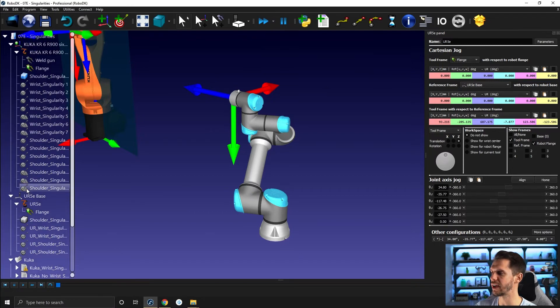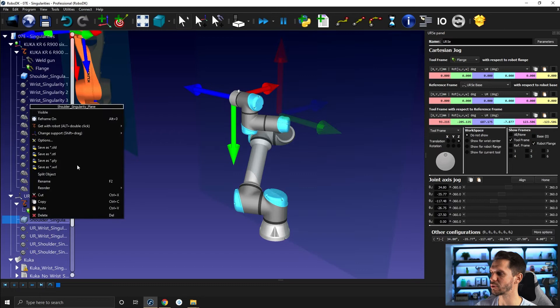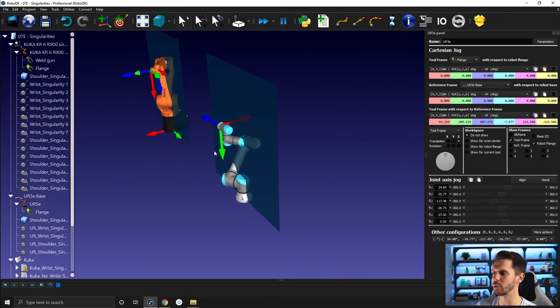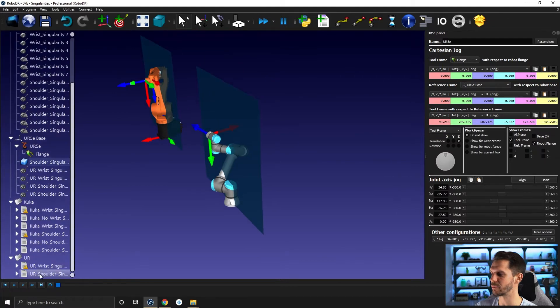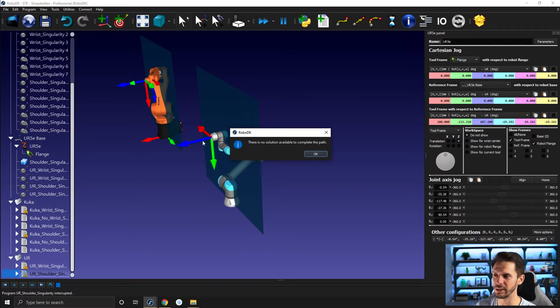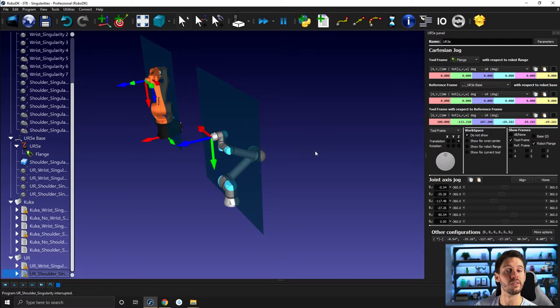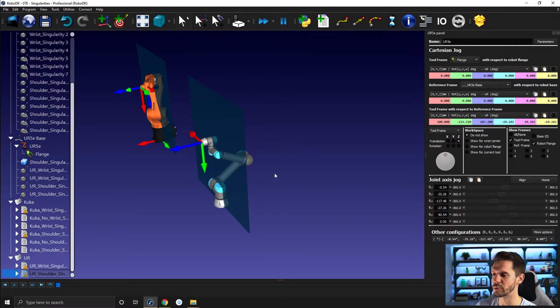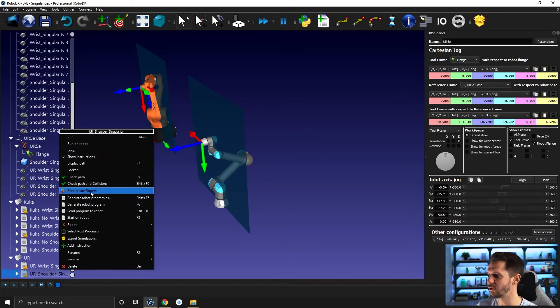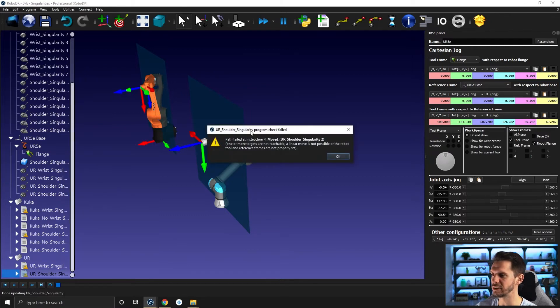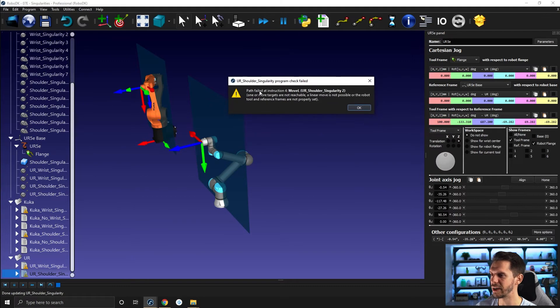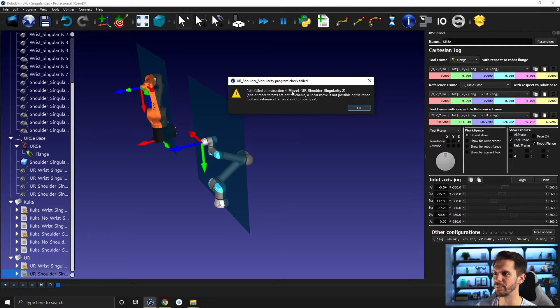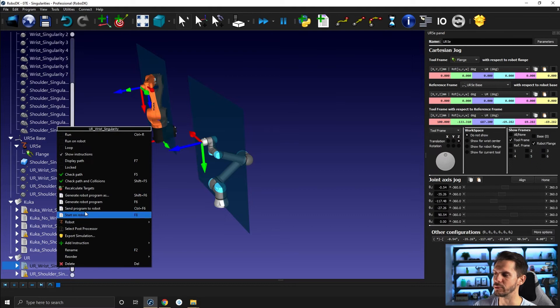And then you also have the shoulder singularity that occurs here. And this one is when the wrist is along the plane. If I run this one here, you are stuck here and it's telling you there is no solution available to complete the path. There's two ways, by the way, with RobotDK to figure out if you are hitting a singularity or not. The first one is to just try to run the program. The other solution is to right click. And then here you have check path and it will tell you here in this case, path fail at a given move L you have shoulder singularity.